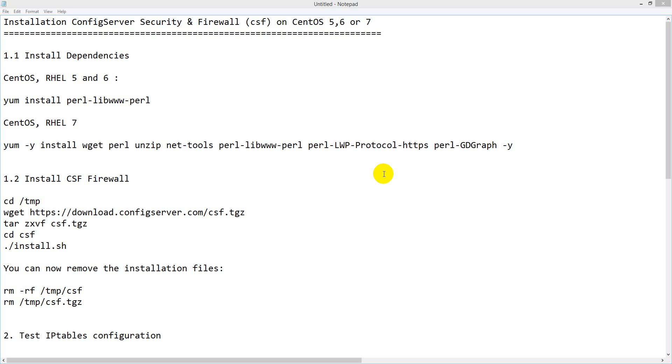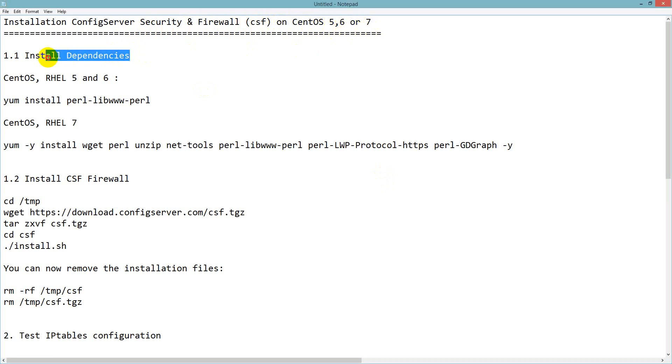Hello viewers, today I will show you how to install ConfigServer Security and Firewall (CSF) on CentOS 5, 6, or 7 with cPanel. First you have to install dependencies.